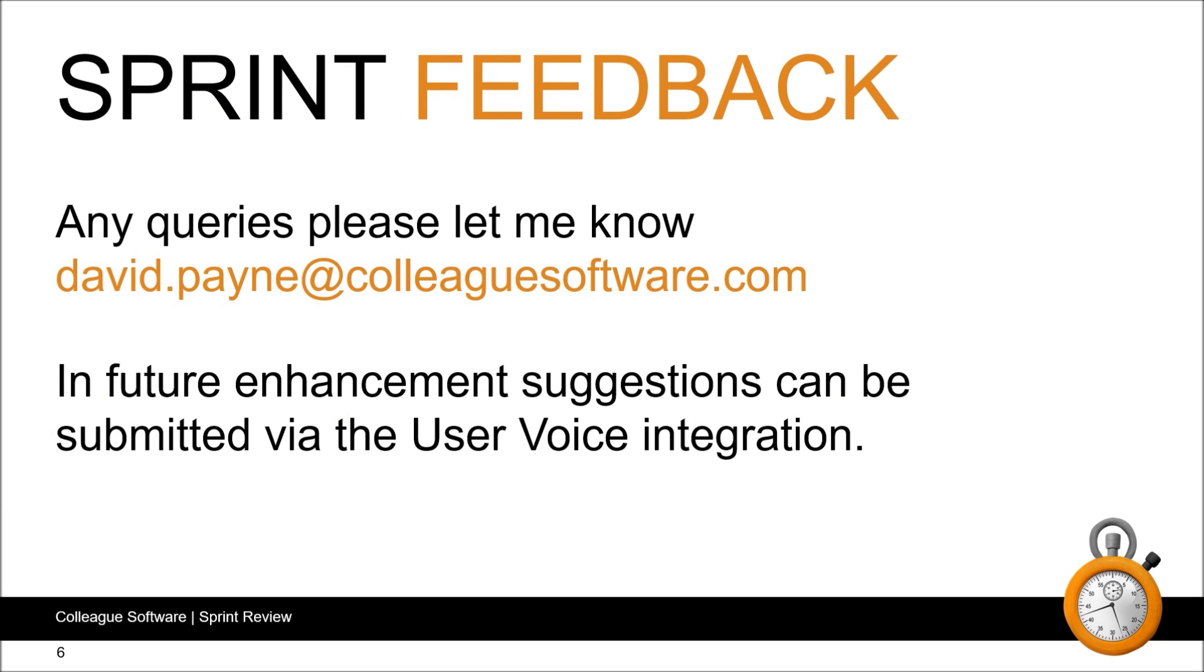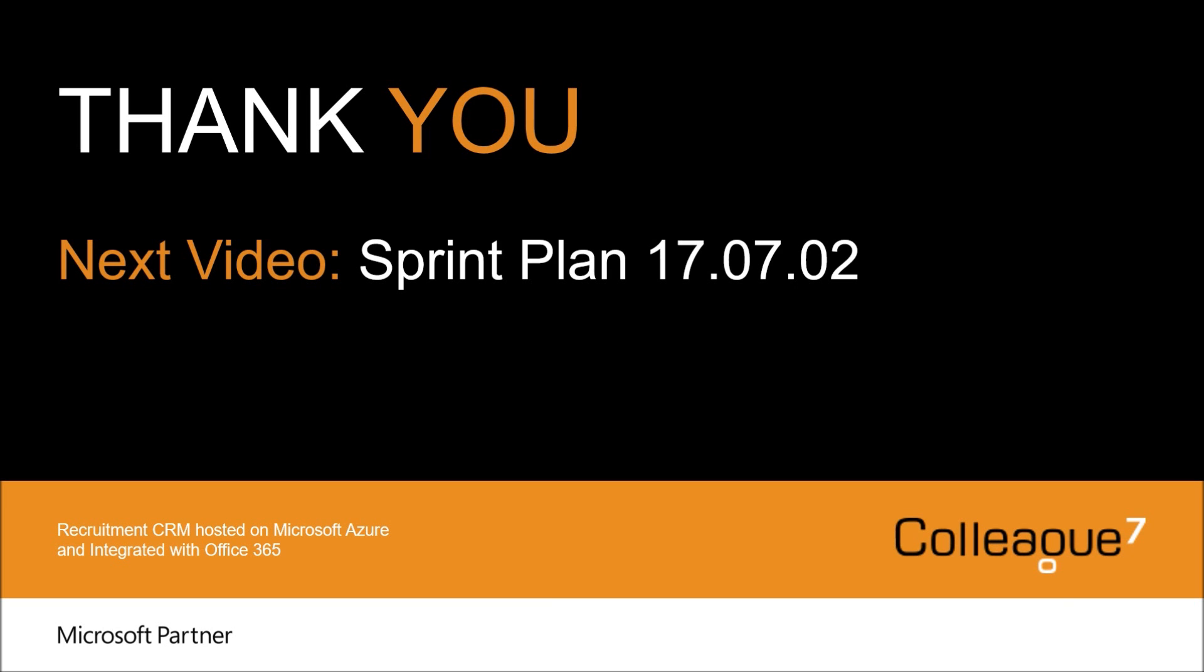And on that note, as always, if you have any queries or feedback, please get in touch. I'd be keen to hear from you. Also, for those using Colleague 7, feel free to submit your enhancement requests via the user voice integration. The next video will be the sprint plan for 17.07.02. And as always, that will contain a high level overview on the items we intend to work on during that sprint. Thanks for watching.